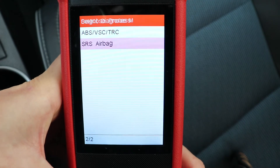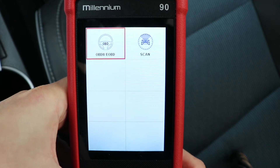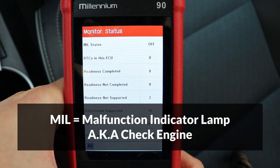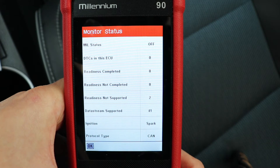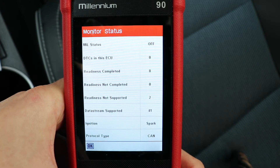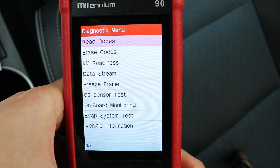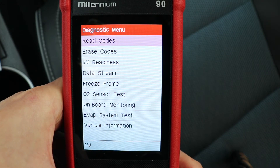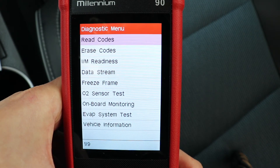I'm going to go back all the way to the main menu and select OBD2. The MIL or check engine light is off, and all eight modules that support readiness have completed, meaning there are no faults detected. I'll press OK. Same as the other modules, I have read and erase codes, and a few other options: module readiness, live data stream, freeze frame, O2 sensor test, onboard monitoring, evap test, and vehicle information.